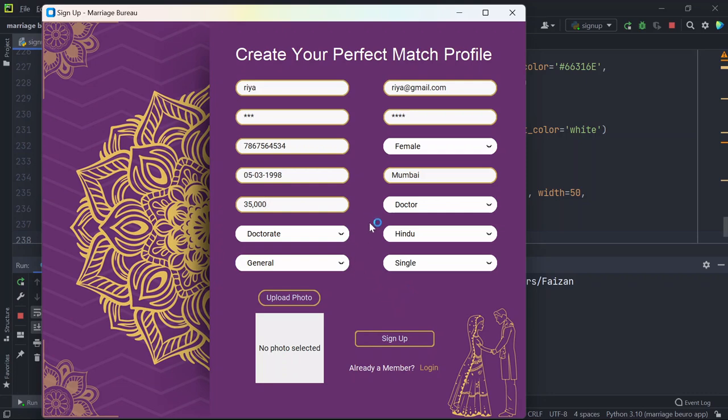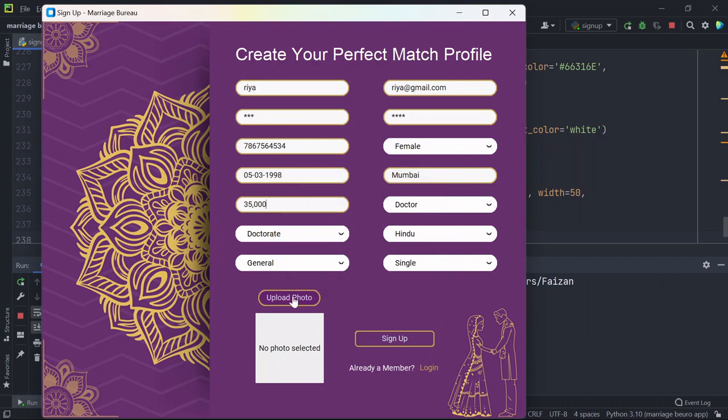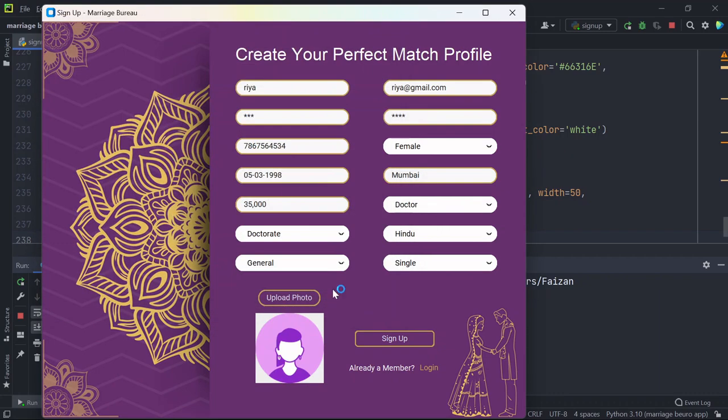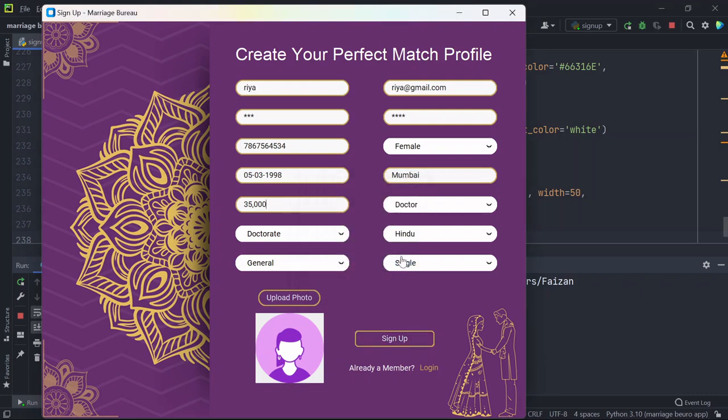So after filling these details, if I try to sign up it says please upload your profile picture. So I have uploaded this dummy profile picture. Now if I try to sign up it says passwords do not match.